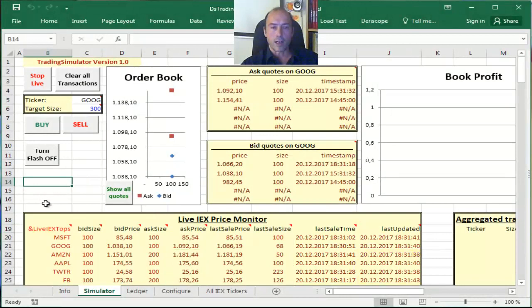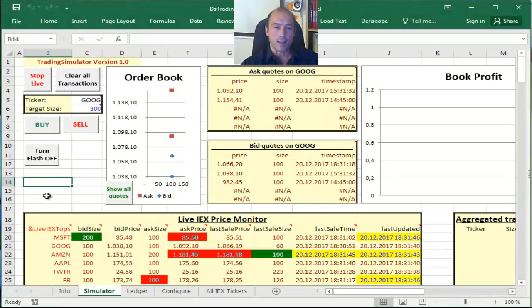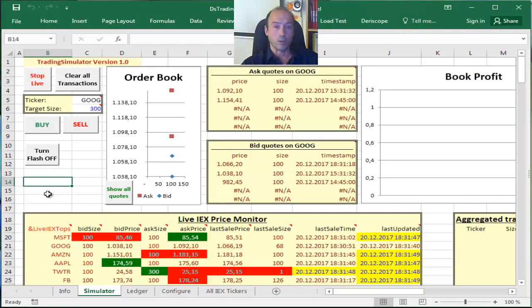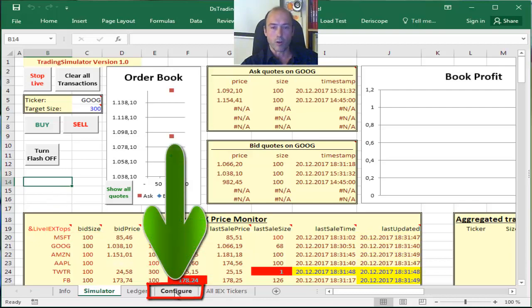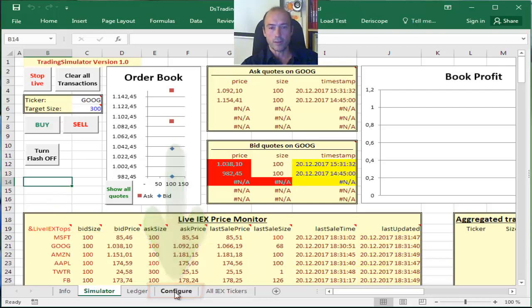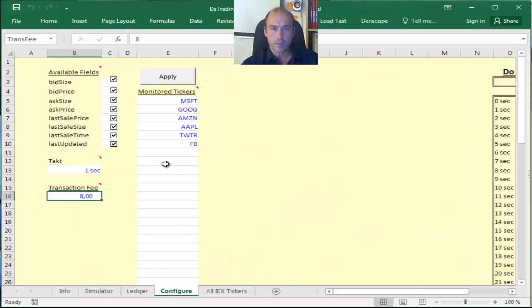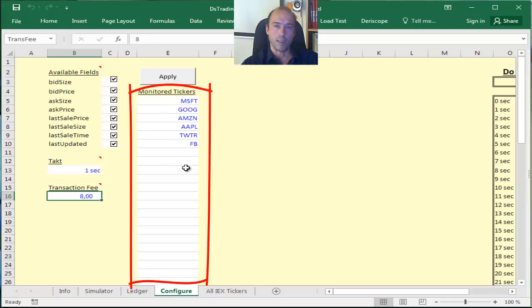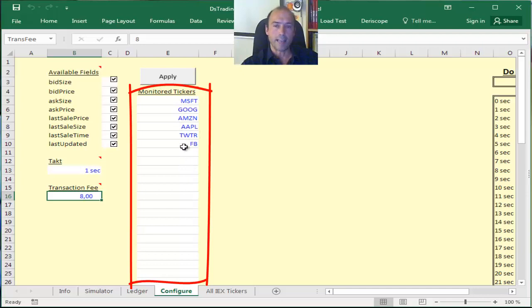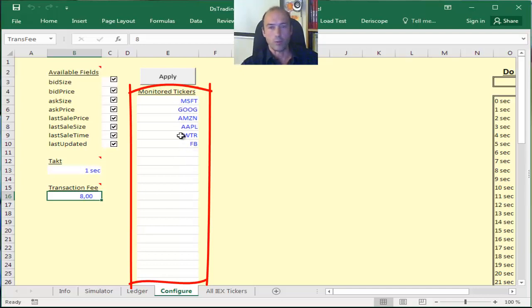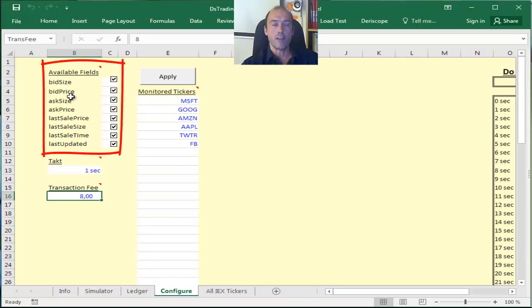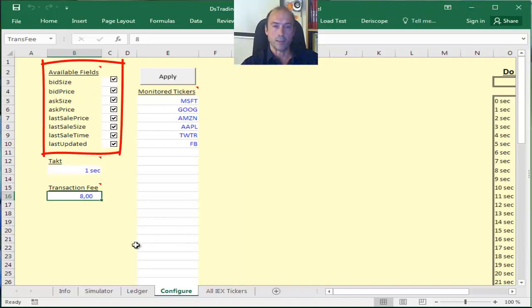Now you can change the tickers that you monitor easily if you go to the config sheet right here. As you see here, the monitor tickers are the ones you saw earlier, but you can manually edit those tickers here, delete some of them, add new ones, or modify these tickers.